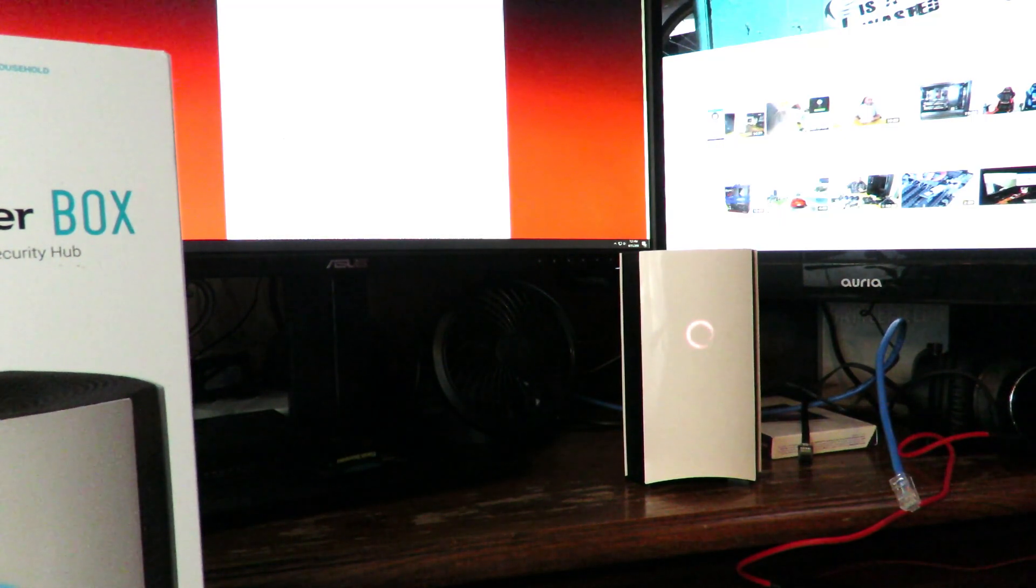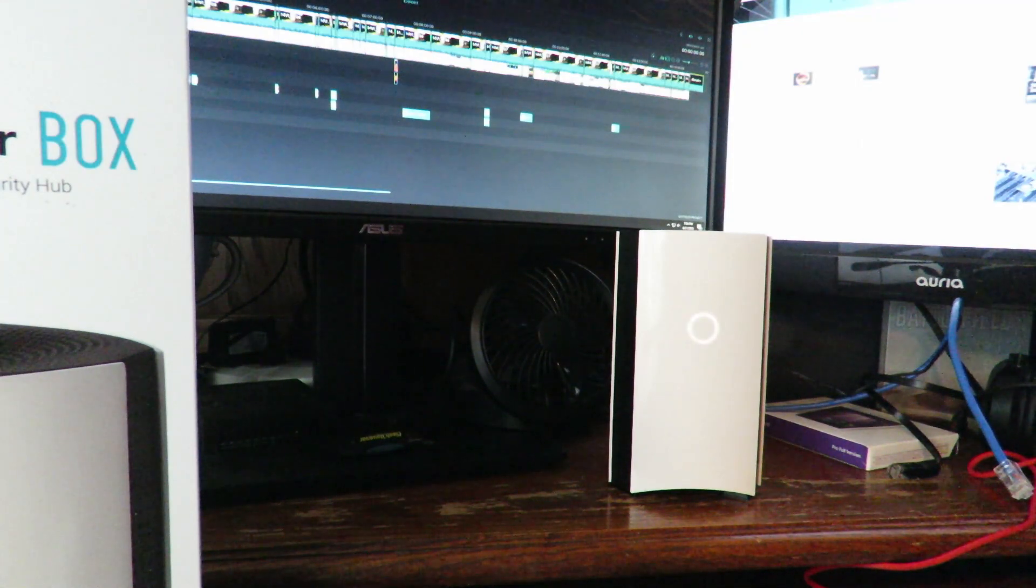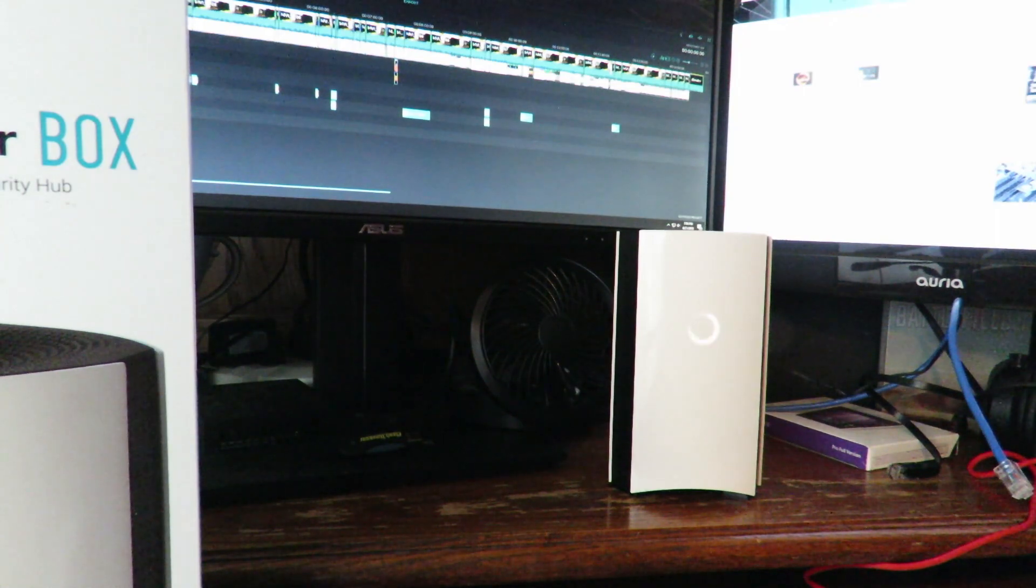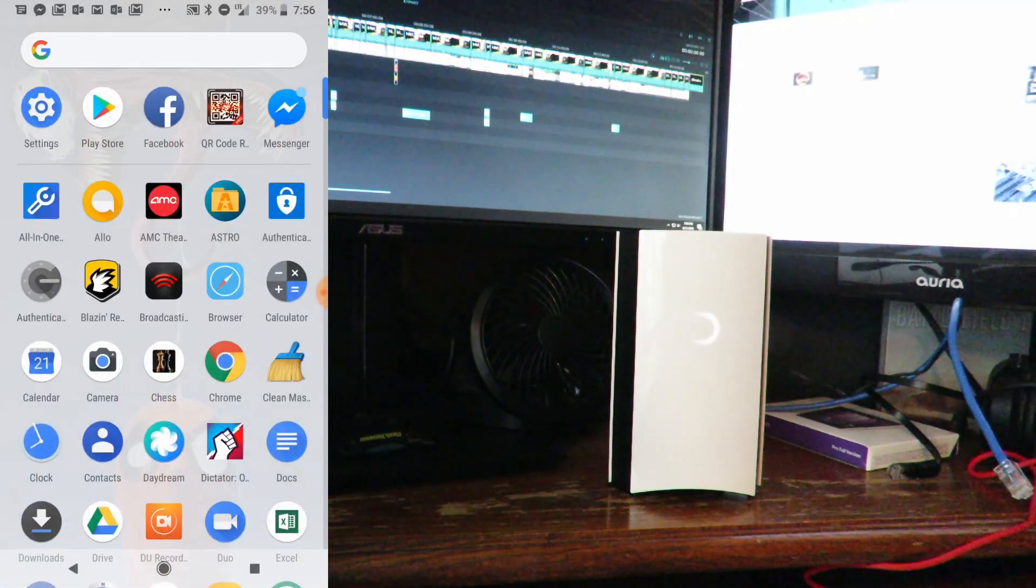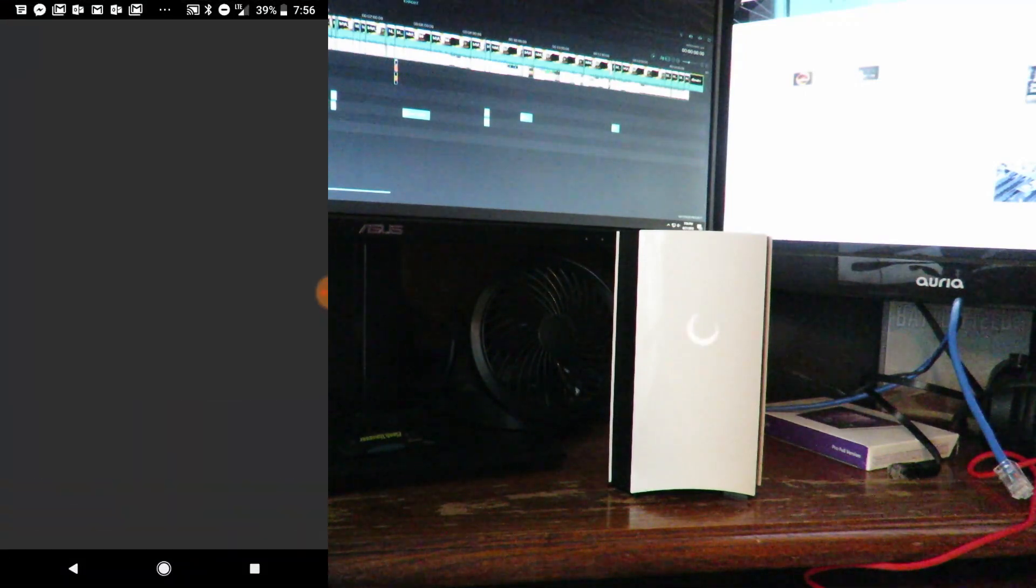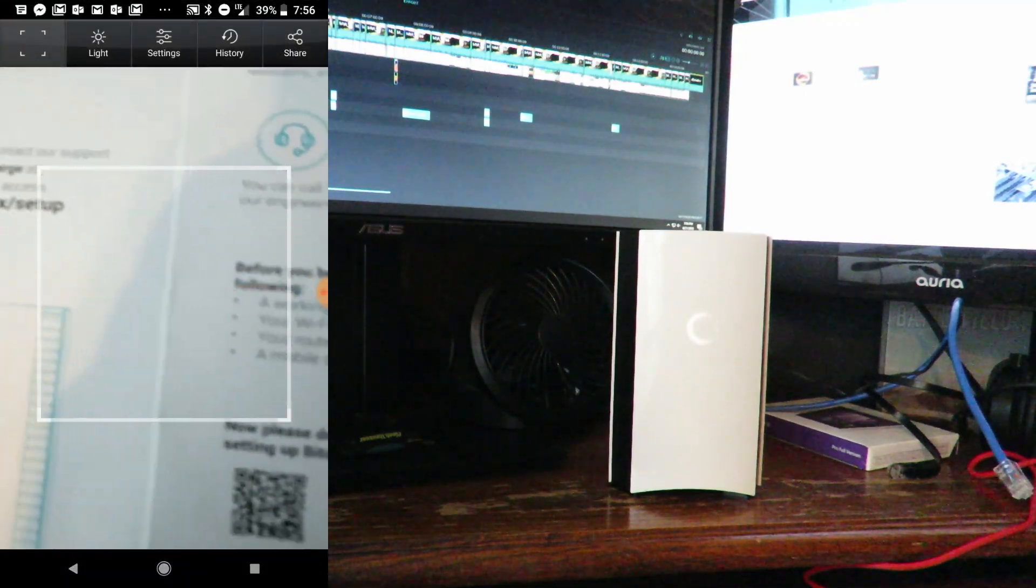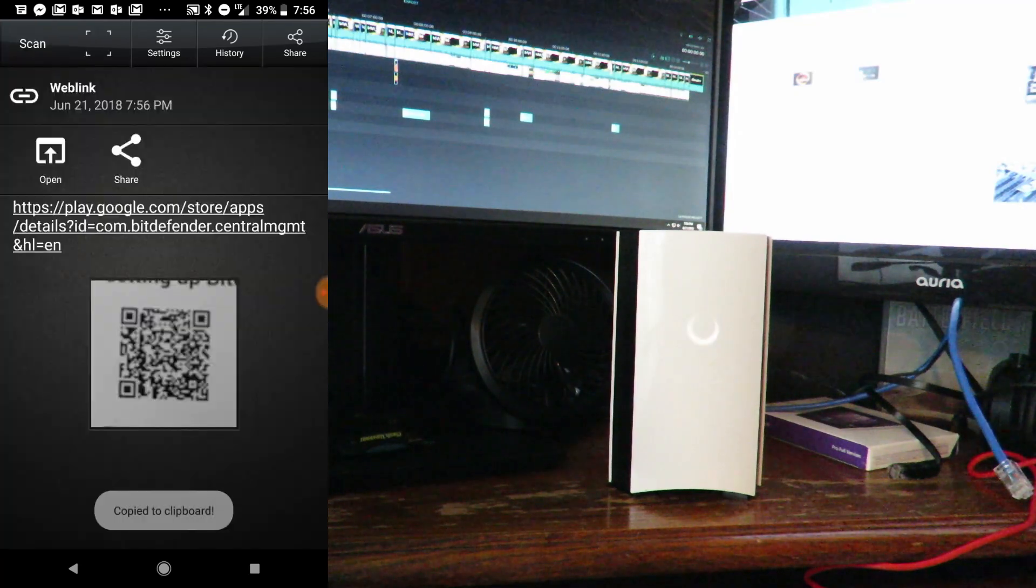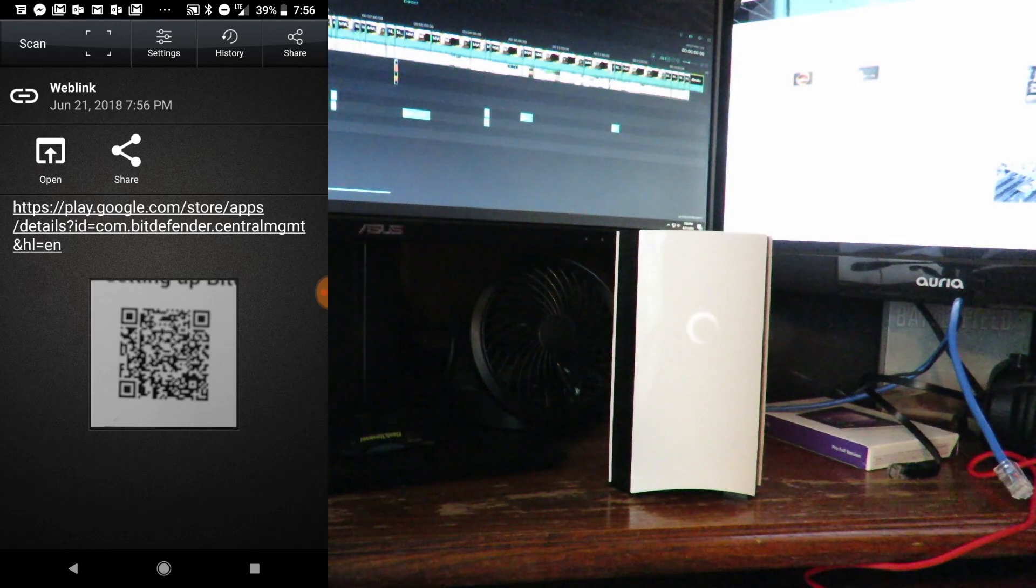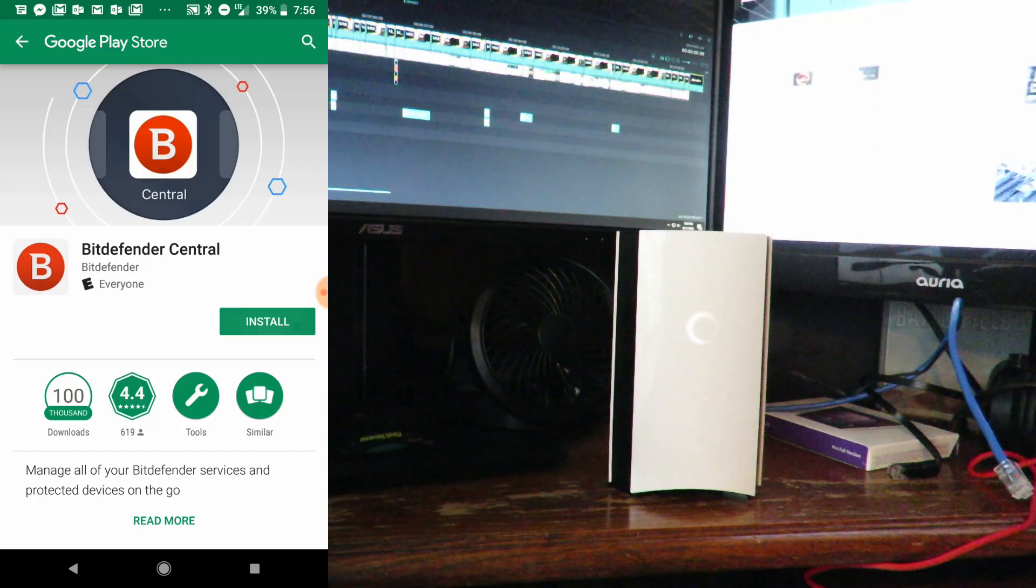Alright, now that she's spinning, we'll jump to the phone and scan the QR code that comes on the instruction manual. I'll click on my QR scanner and go right over here. There's one for iPhone, but I have an Android device, so I'm going to download the Bitdefender Central app.